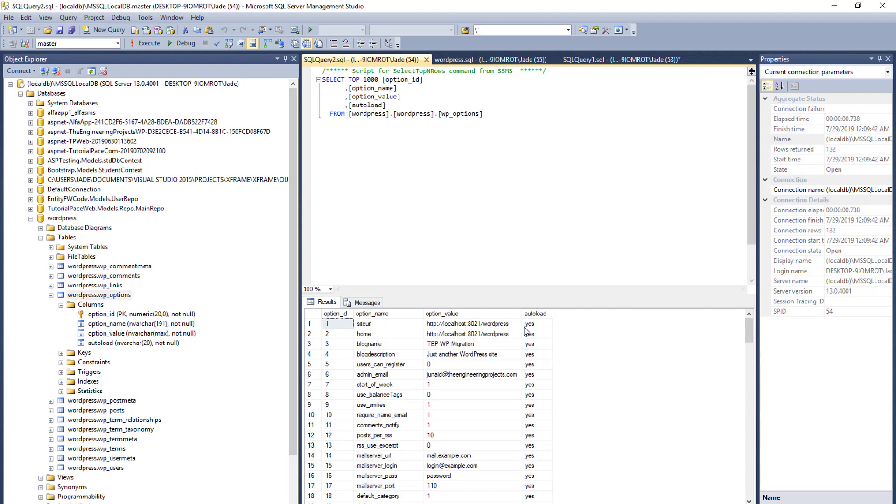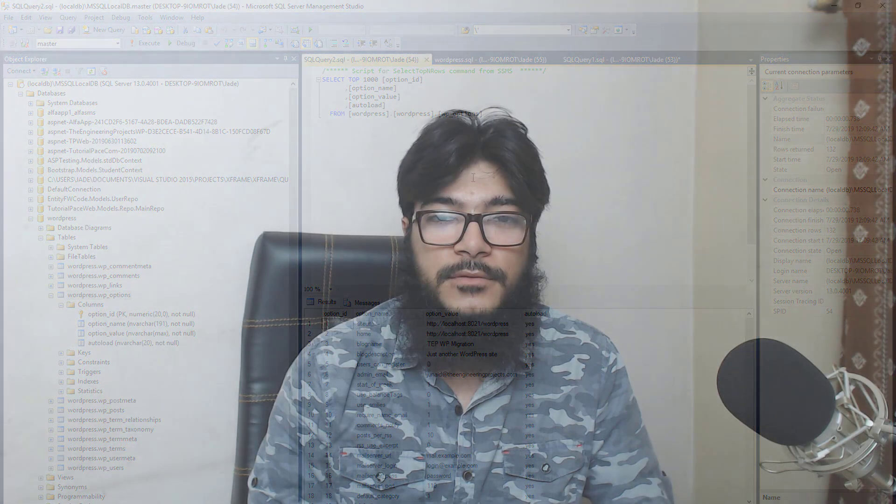In this video we have successfully completed MySQL database to SQL Server database migration with the help of SQL Server Migration Assistant for MySQL. In the next video we are going to integrate Entity Framework Database First approach to generate an entity model from this migrated database. If you liked this video, don't forget to share the Engineering Projects YouTube channel. If you have any questions, comment below. Take care, bye bye, have fun!